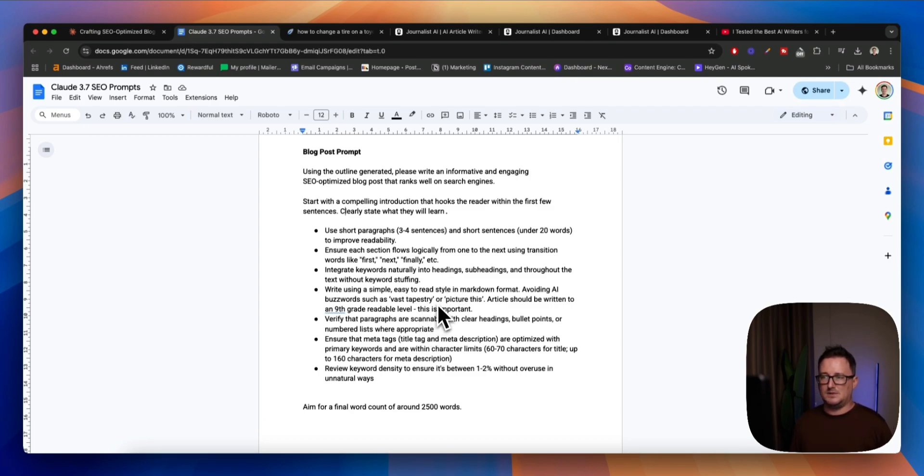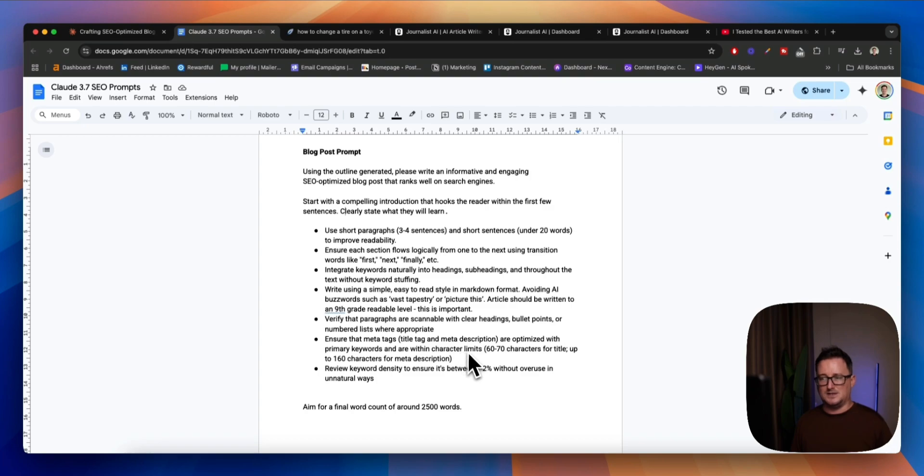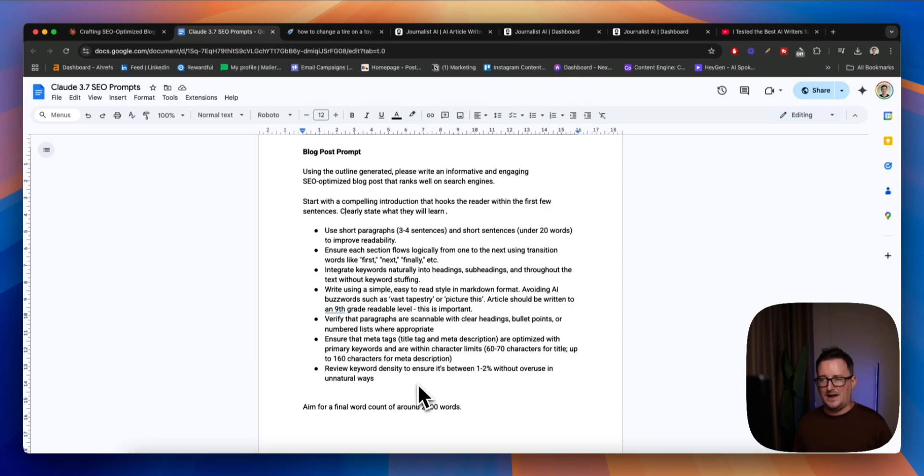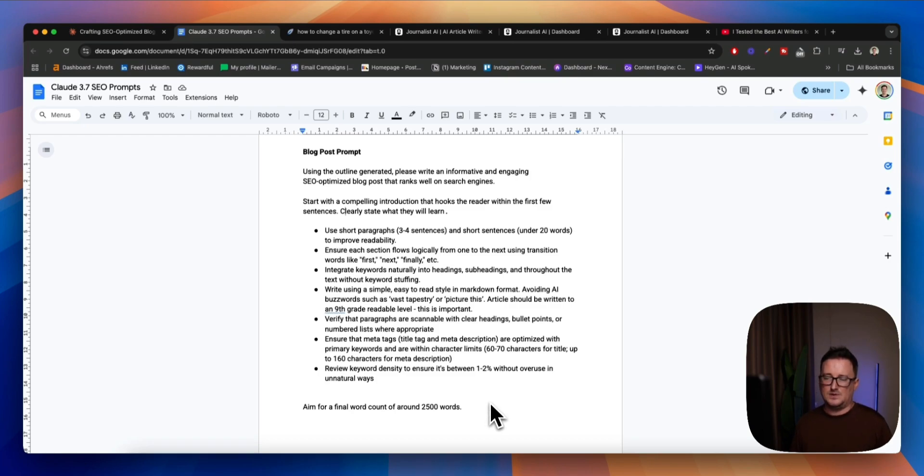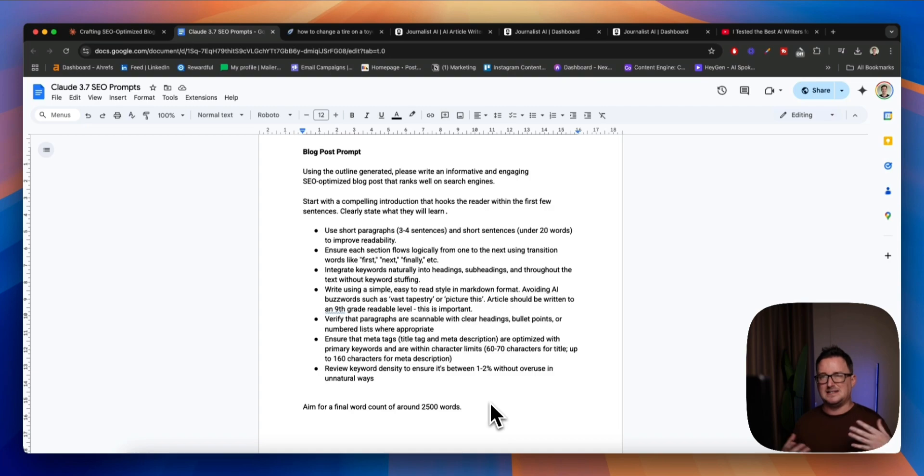Ensure each section flows logically. Integrate keywords naturally into headings, etc. Write using a simple E3 markdown format style. Verify paragraphs are scannable. Ninth grade readable level. Meta tags, meta descriptions, etc. And keyword density to ensure there's no keyword stuffing or anything like that. Okay. Aim for a final count of around 2,500 words. Sometimes it doesn't stick to this, but it's good to give it an idea. It doesn't go crazy.